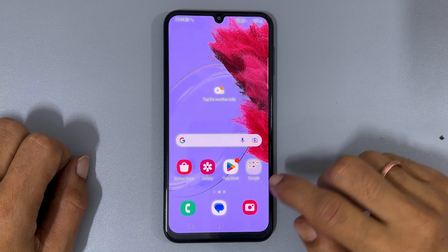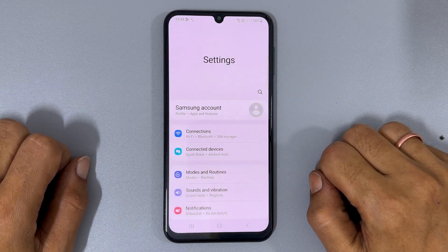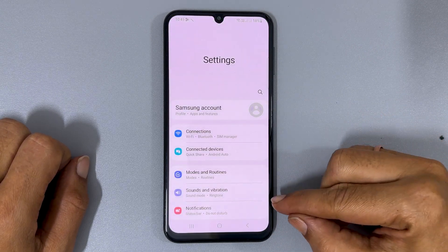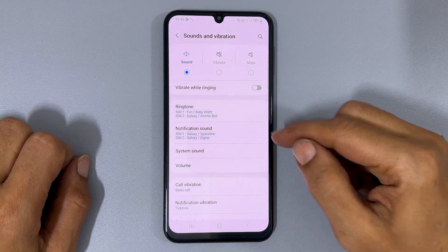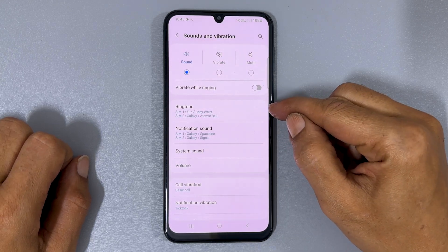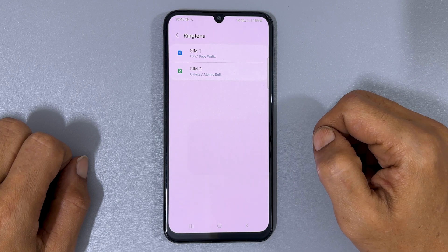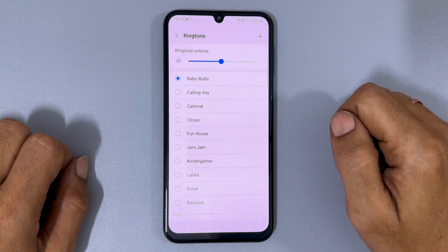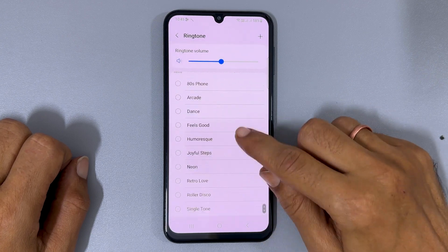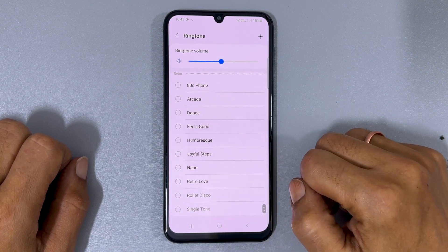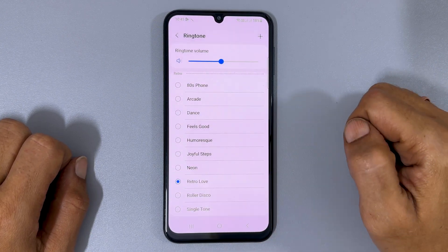To change the ringtone, first navigate to Settings and select Sounds and Vibration. Next, choose Ringtone. If you have dual SIM cards, select the one you want to modify. On this page, you will see all the preloaded ringtones. Simply tap on the sound you would like to set as your ringtone.